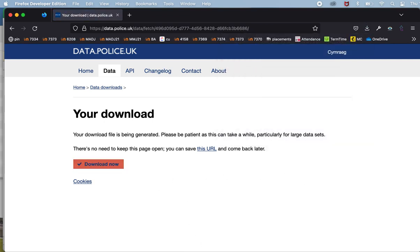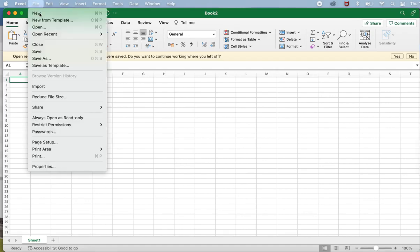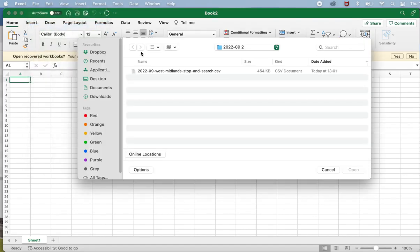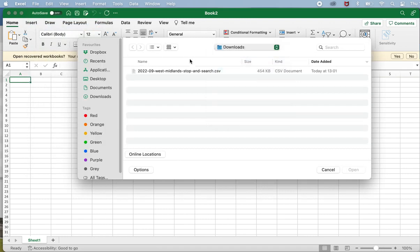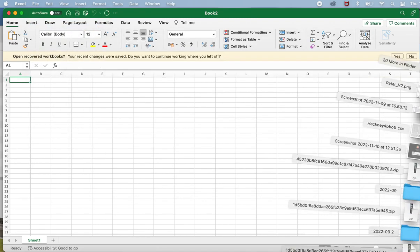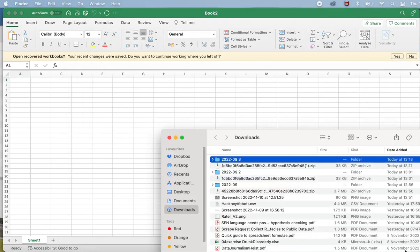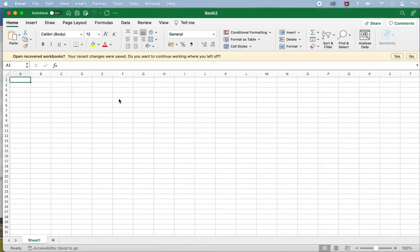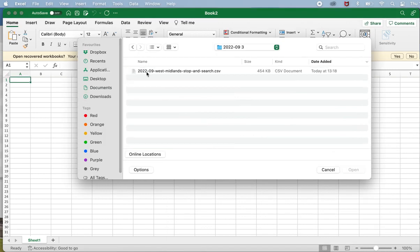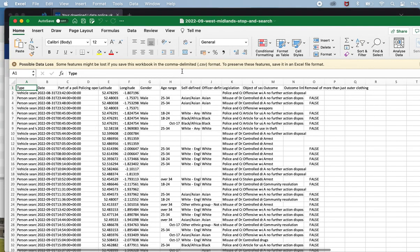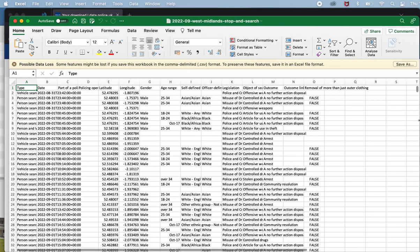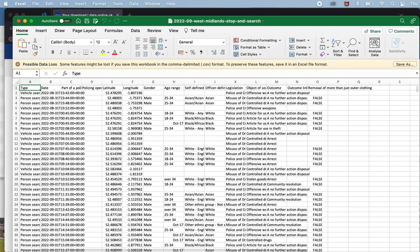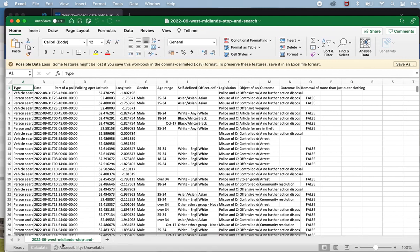Now once I've done that I can switch to Excel and I can go and open that data that I've just opened. Actually first of all I'm going to need to unzip it. So let's do that first. Now I've unzipped it. There it is. So I'm going to see the full spreadsheet.